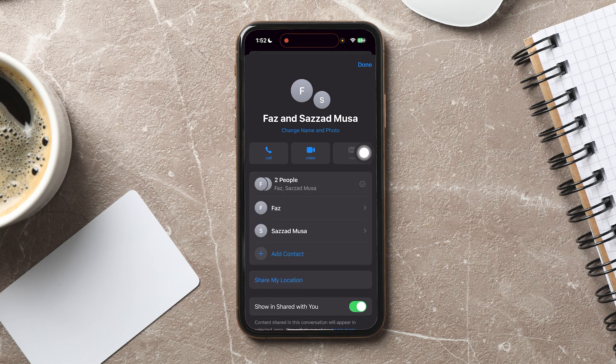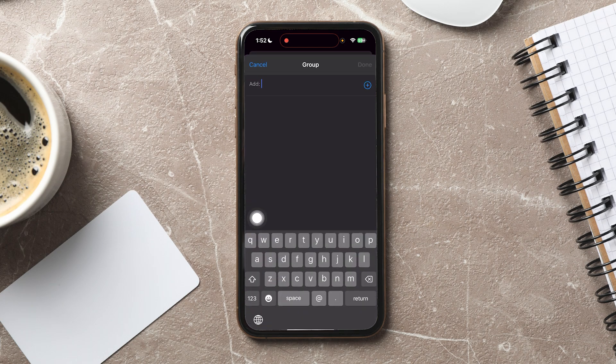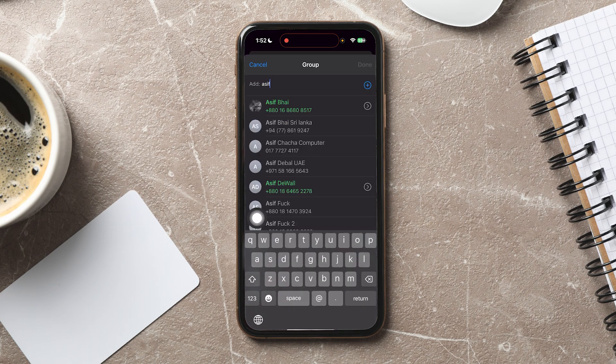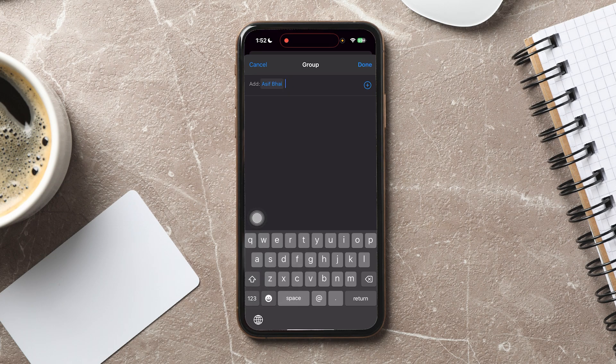Here, you'll see a list of current members. Tap on the Add Contact option to continue. In the search bar, type the name or number of the contact you want to add. Select the contact from the list.